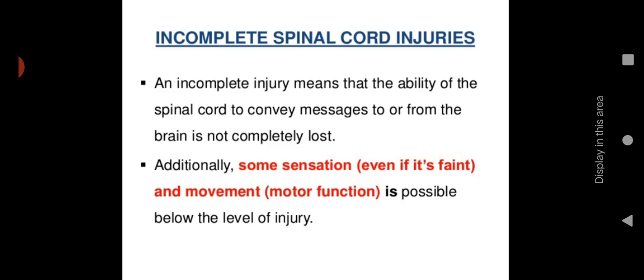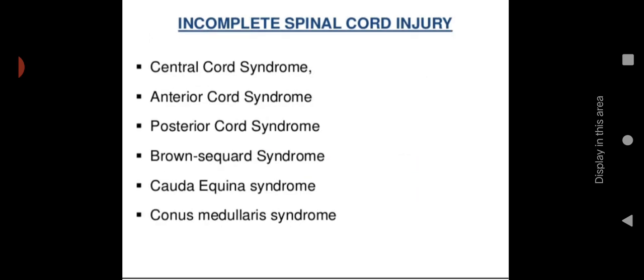An incomplete spinal cord injury means the spinal cord's ability to convey messages to or from the brain is not completely lost. Some functions remain below the level of injury, though people will have significant disabilities. Incomplete spinal cord injury types include central cord syndrome, anterior cord syndrome, posterior cord syndrome, Brown-Séquard syndrome, cauda equina syndrome, and conus medullaris syndrome.